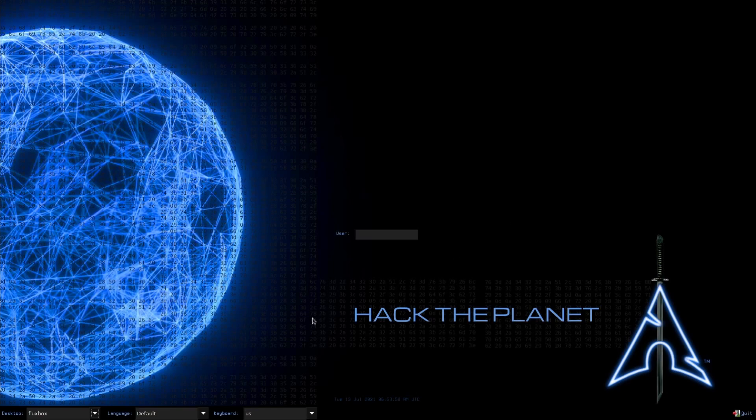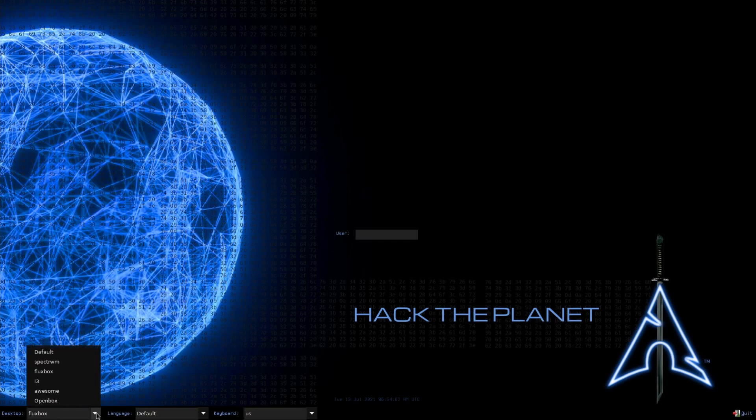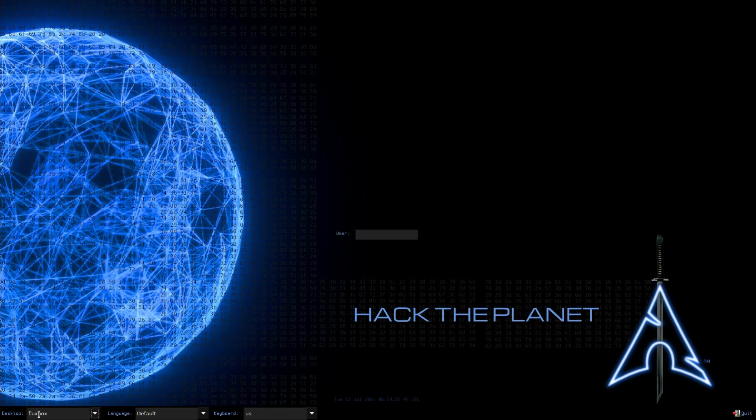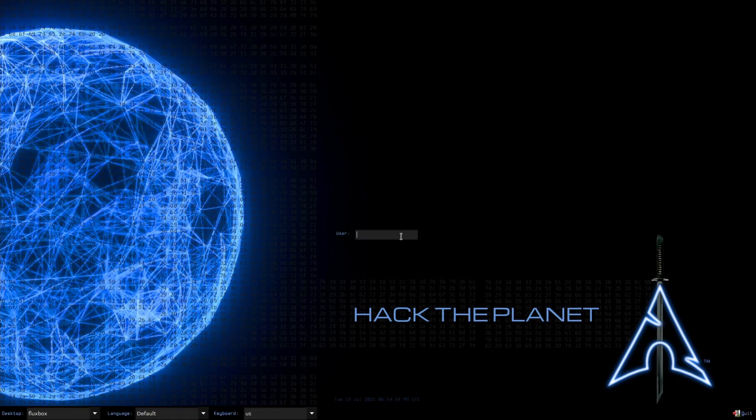I'm here on the login screen where we can select between desktops. We have the default Spectre WM window manager, Fluxbox, i3, Awesome, and Openbox. They have quite a few window managers available and I'm going with Fluxbox since that was the default. I'll go with the default language and keyboard, and let's log in.